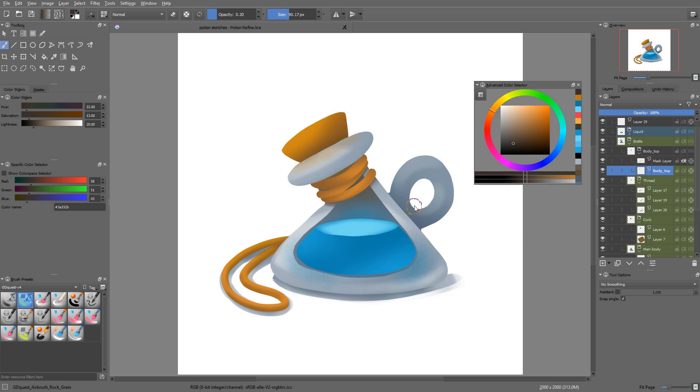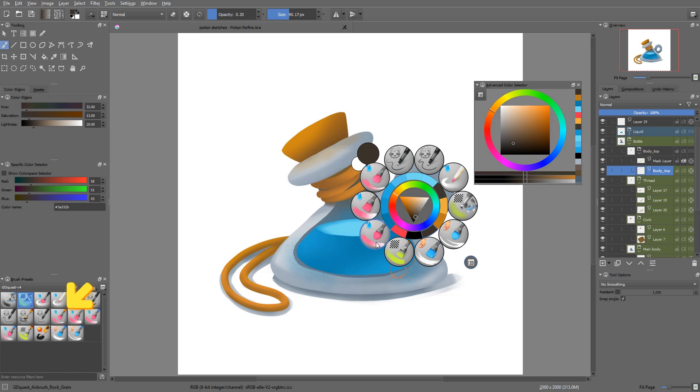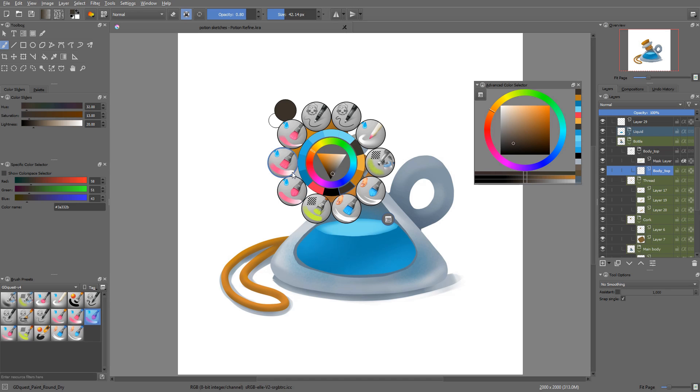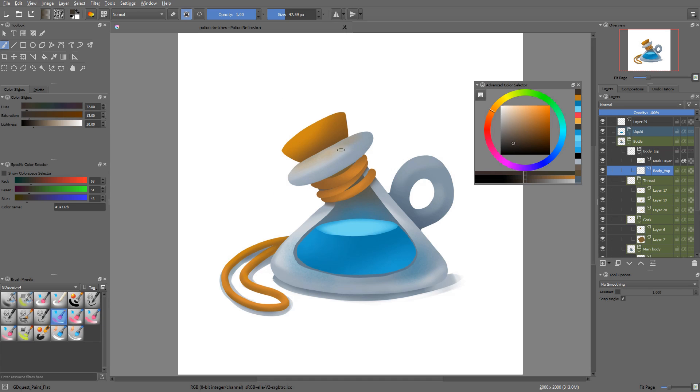The color smudge brushes, those with a pink or purple thumbnail, sample colors from the canvas and mix them with the colors that you pick in the color picker. Thus it can be useful to add a few tints here and there that we can afterwards play with.